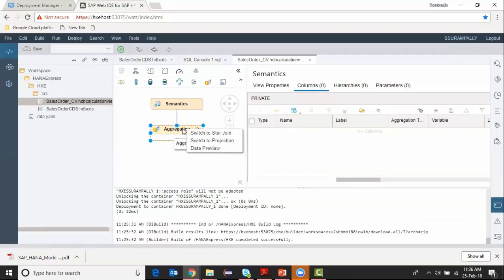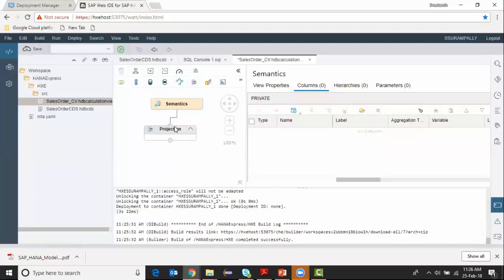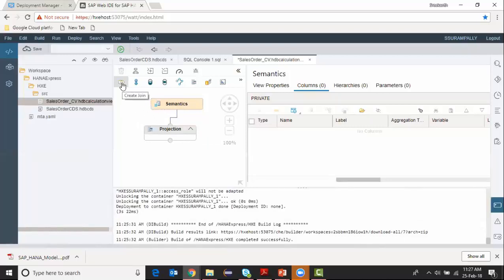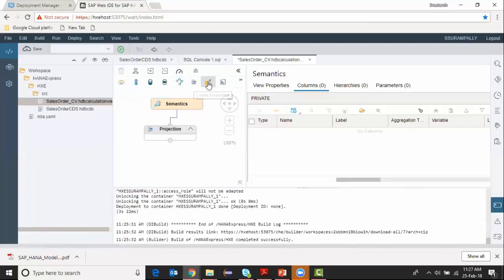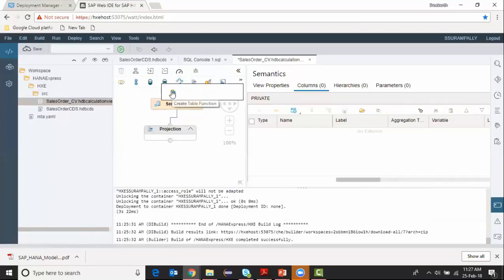I switched my default node to projection and I can start my calculation view building. You can see this is the node used for join, this is for the projection, this is for aggregation and rank. We've got some new nodes you can see from the screen - create minus, create intersect, graph. We've got table functions for scripting and etc. We're going to see all the new ones in the later videos.